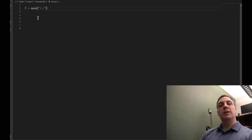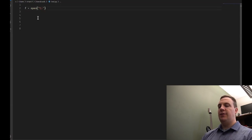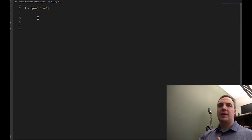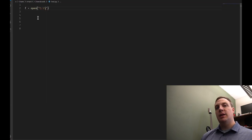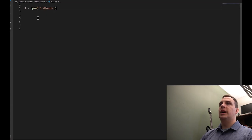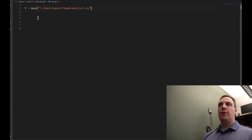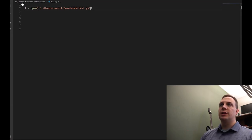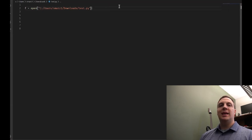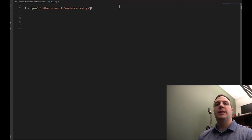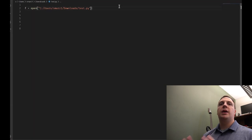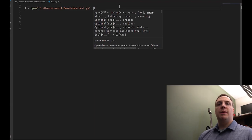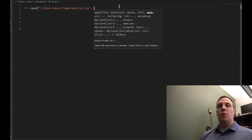We specify the path as C:/Users/smars1/Downloads/test.py using forward slashes. If you're used to Windows you know it uses backslashes, but the problem is that backslash is used for escaping in Python — backslash-n prints a newline, not a literal backslash-n. So Python on Windows allows forward slashes. You can use backslash, but you'd have to double it up, which gets messy. Either way, match the exact case of your folder names for good practice.